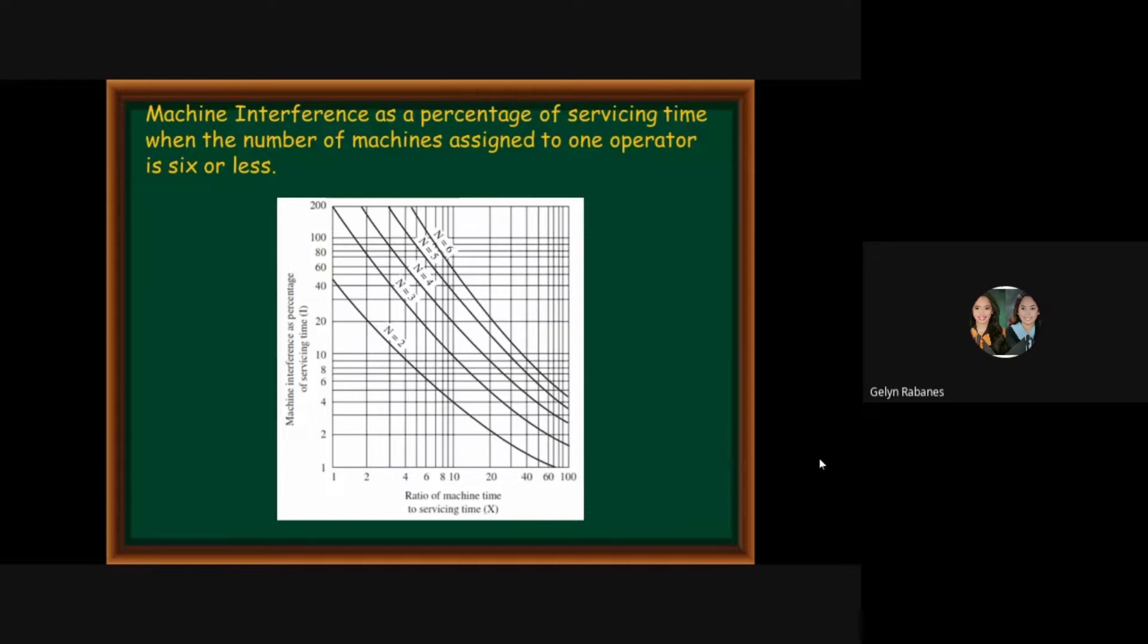This graph shows the machine interference as percentage of servicing time and then the lower part is the ratio of the machine time to servicing time.